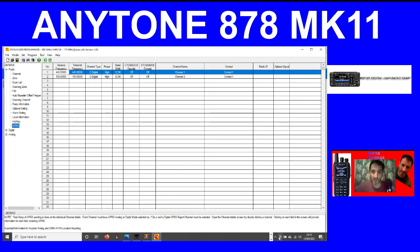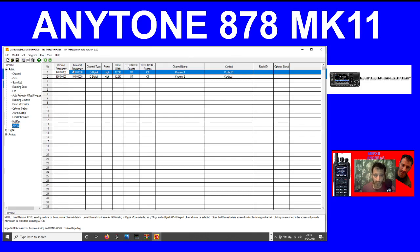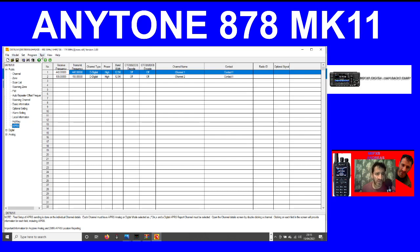I've managed to get hold of a code plug which was on a Facebook page, an AnyTone Facebook page that was talking about this. You'll notice here I've opened the code plug up, it says AnyTone 878 UV and there's two little lines for Mark 2.